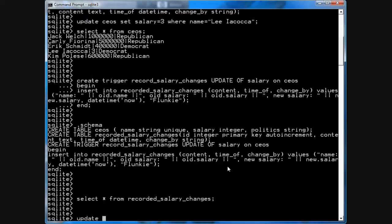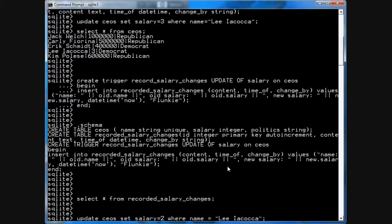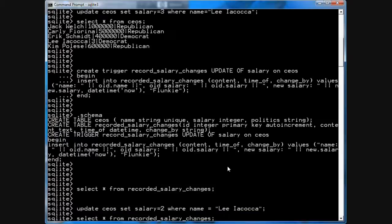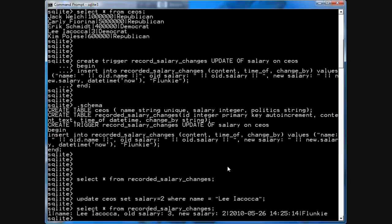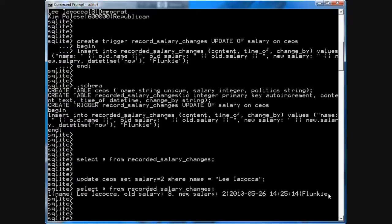Now let's go update CEOs set salary equals 2 where name equals Lee Iacocca. Now select star from recorded_salary_changes. Oh, look at that. We have a new record. It says name Lee Iacocca. The old salary was 3. The new salary is 2. It was done at this time. And it was done by somebody named Flunky.